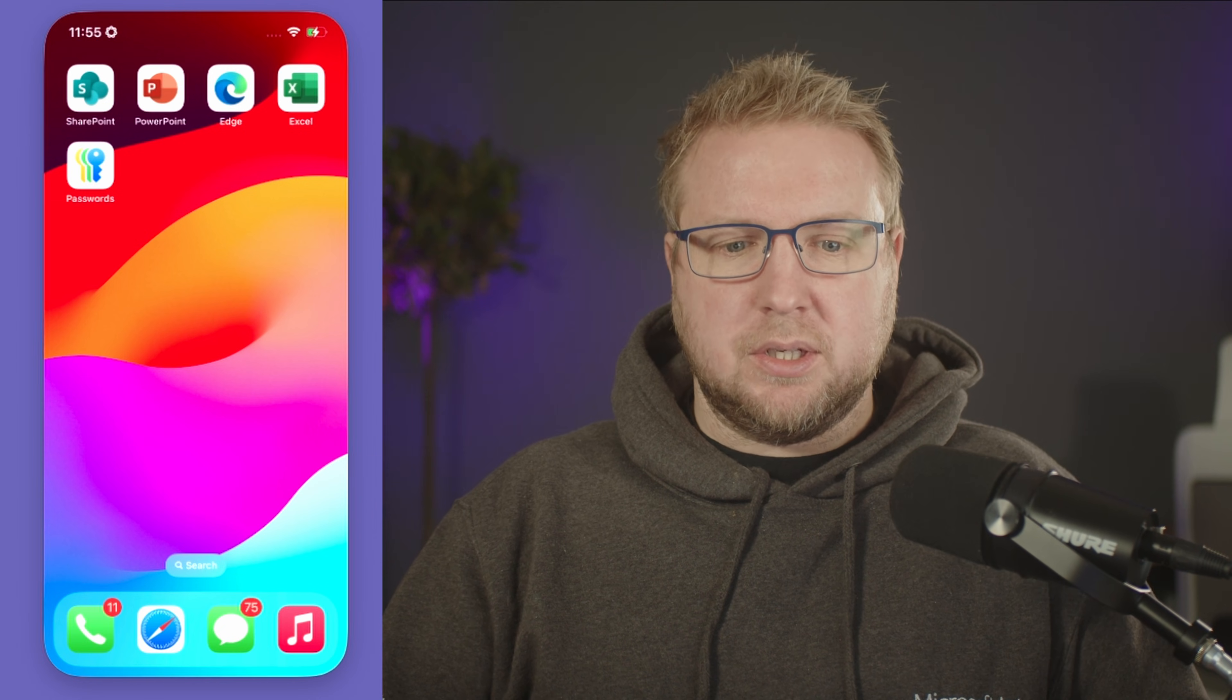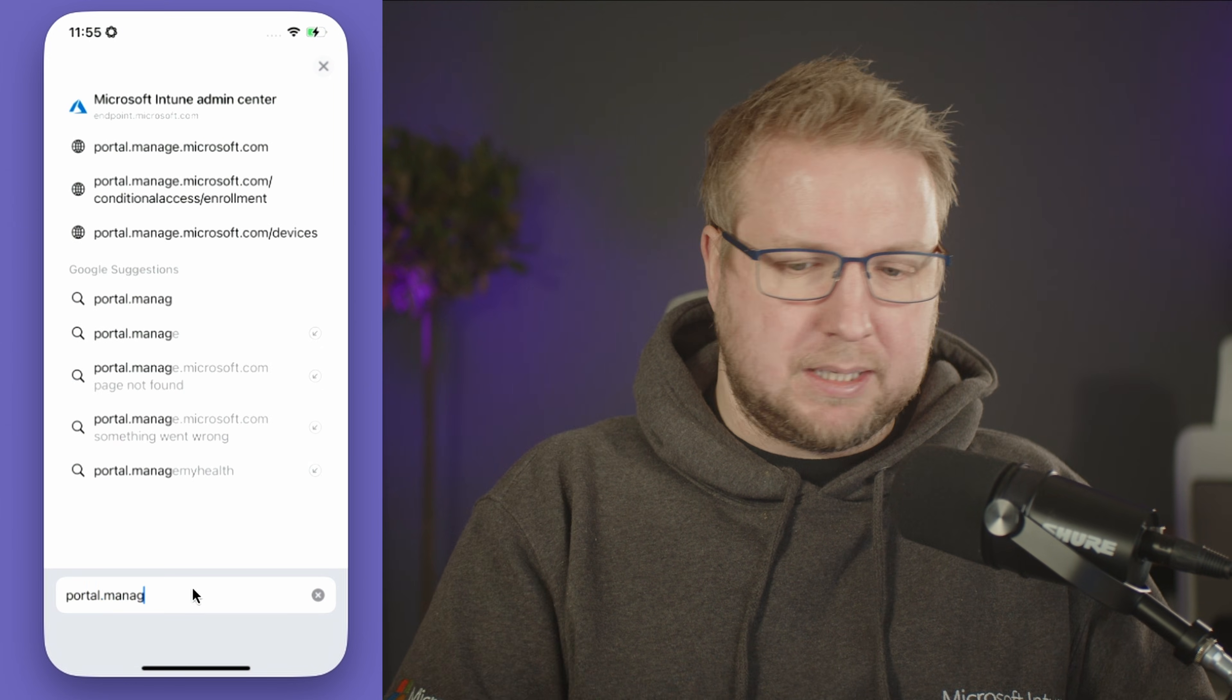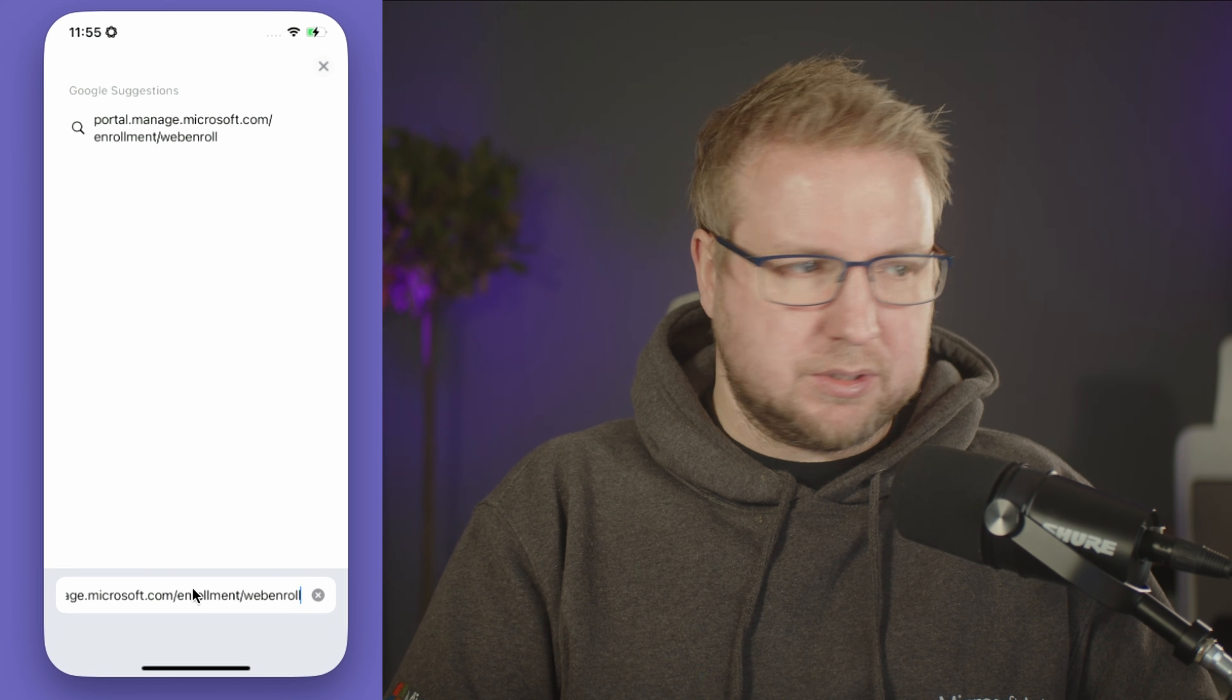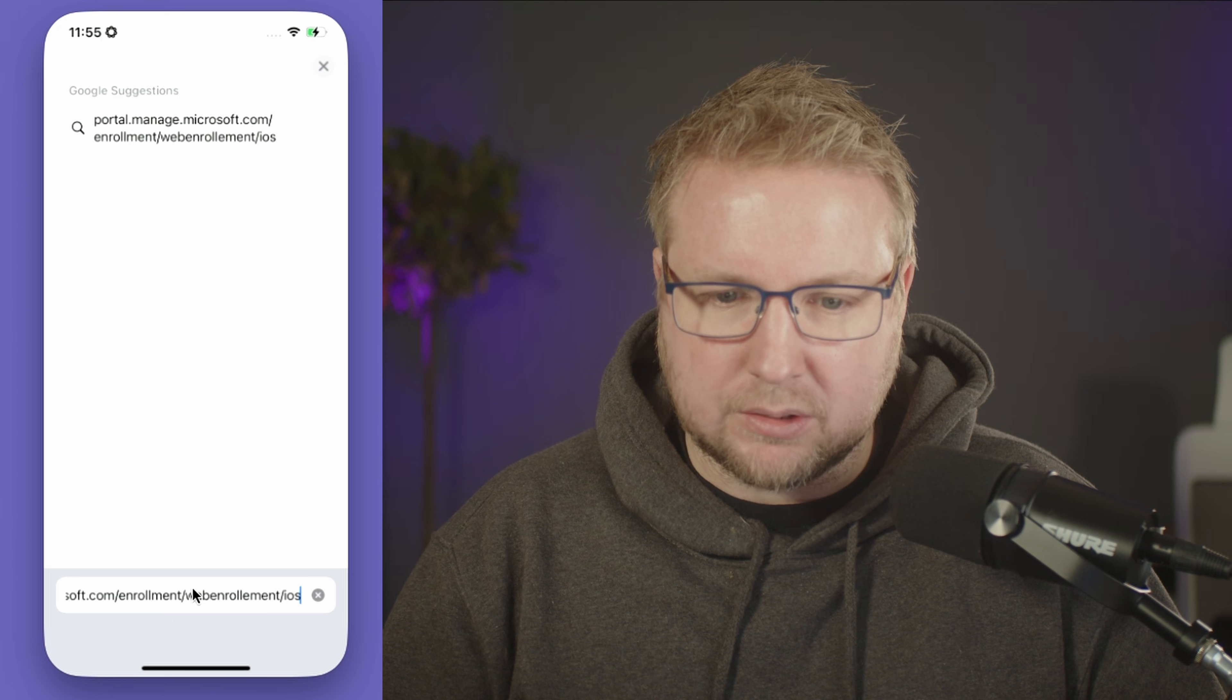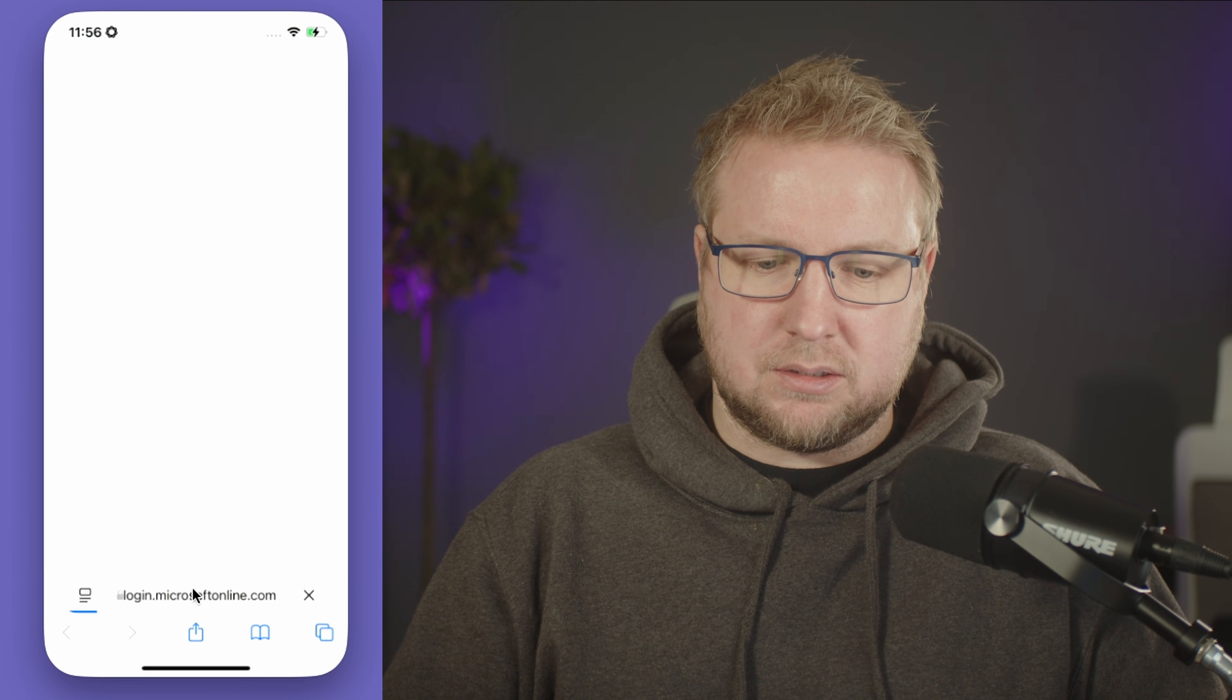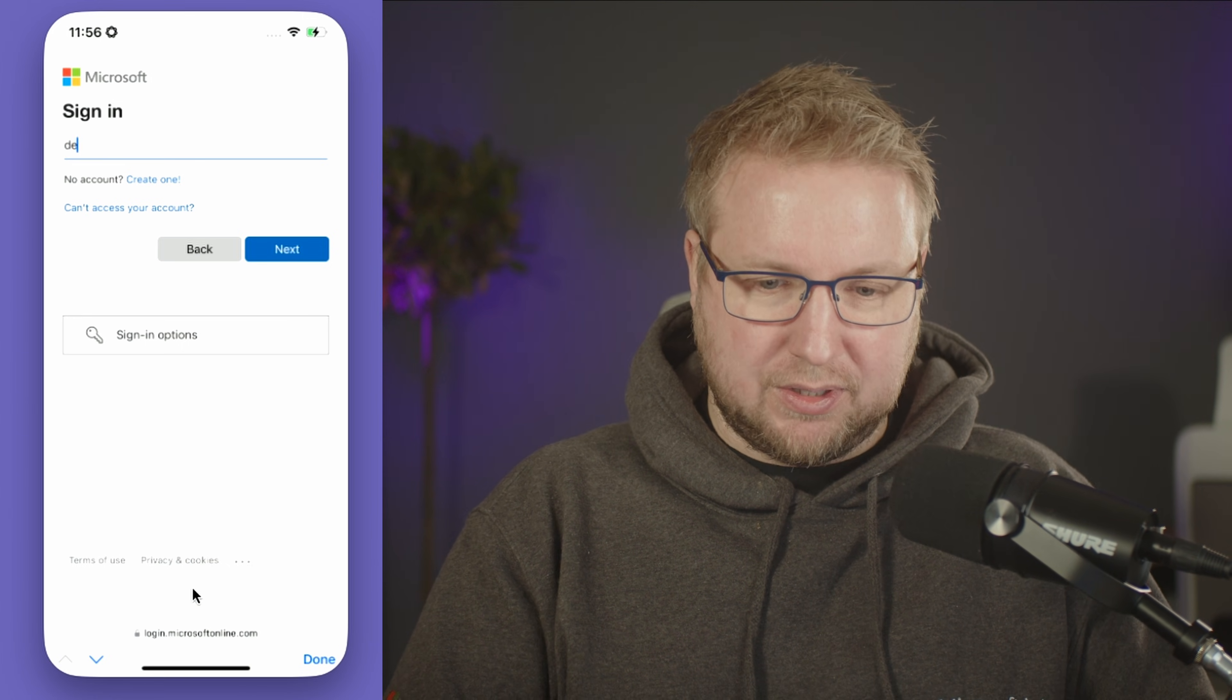The URL—I'll put it in the description—is portal.manage.microsoft.com/enrollment/webenrollment/ios. That looks about right. I'll just put HTTPS at the start and go for that. Now we need to sign in. The user obviously needs to authenticate to enroll their device, so I'm just going to sign in.